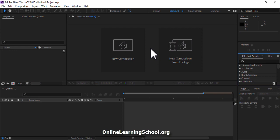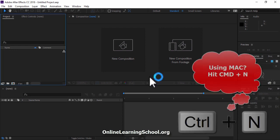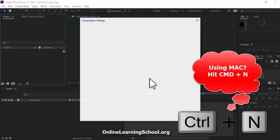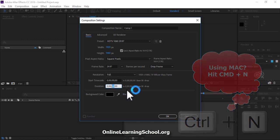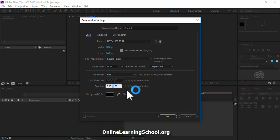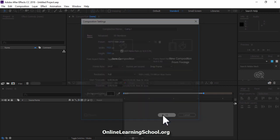First thing I'm going to do here is that I'll hit Ctrl or Cmd N to create a new composition. I will set the duration to 10 seconds for now. You are free to choose your own settings then click OK.